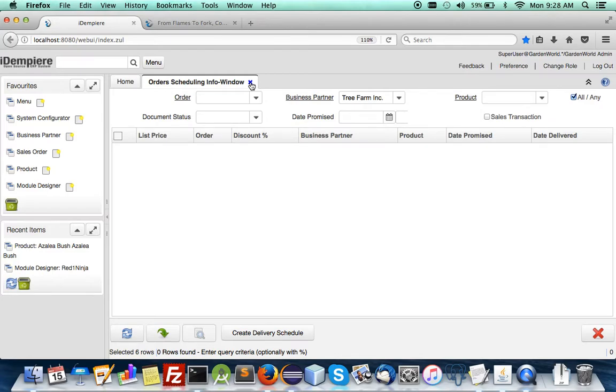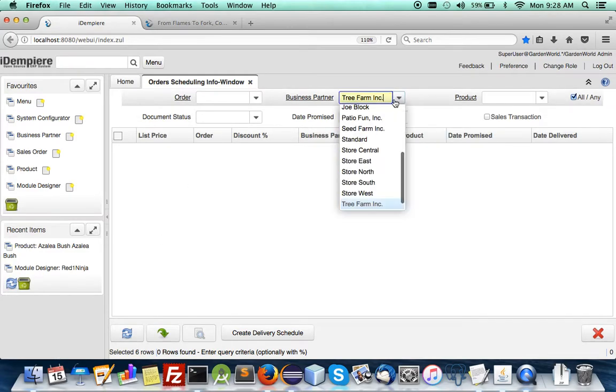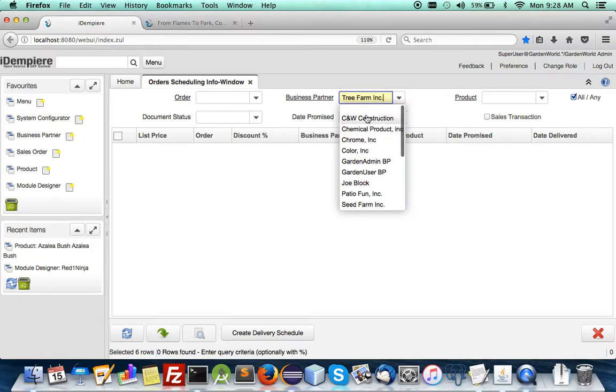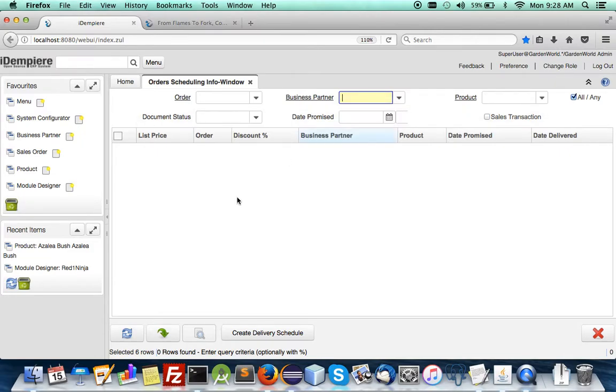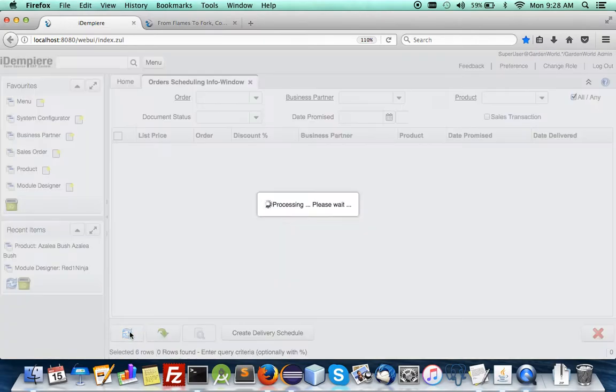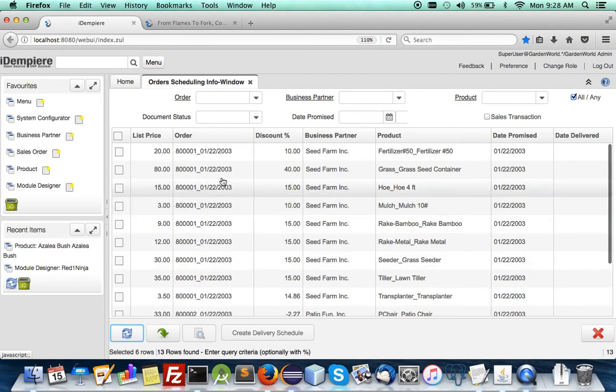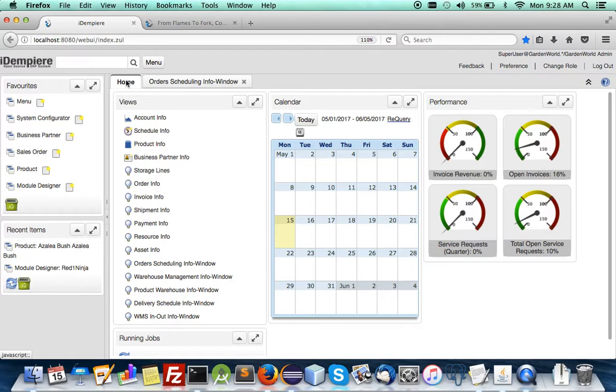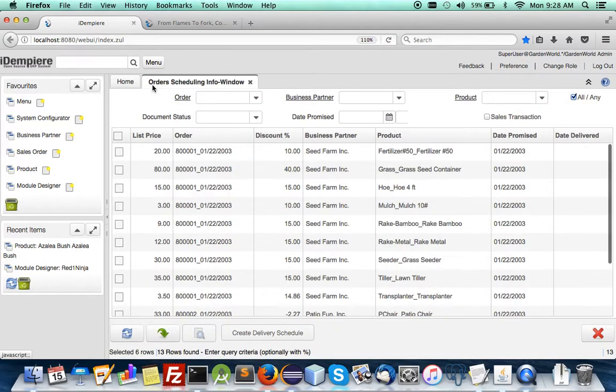So this been sent you notice it cleared because it was been existing and the rest is still there. So if you go to let's close that window if you go to the delivery schedule info.